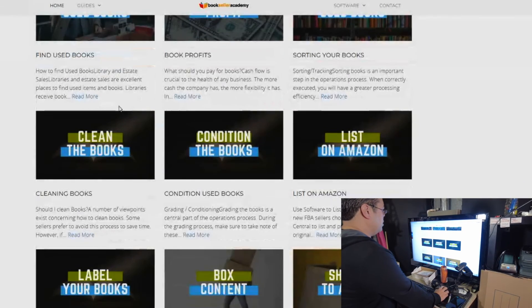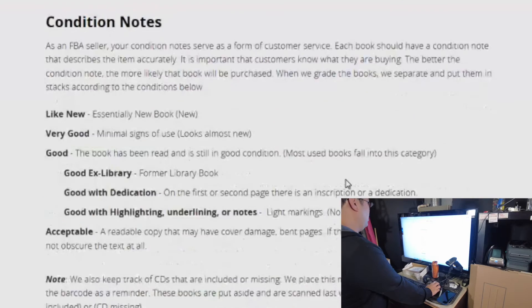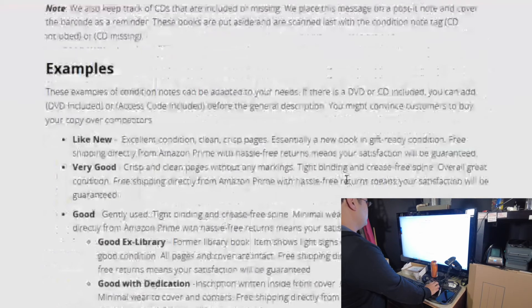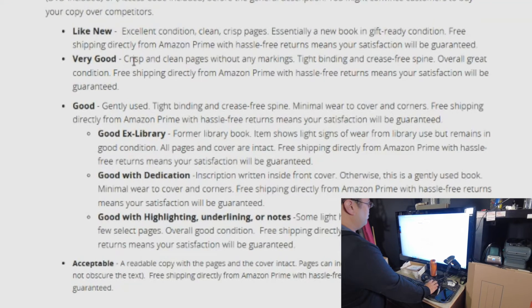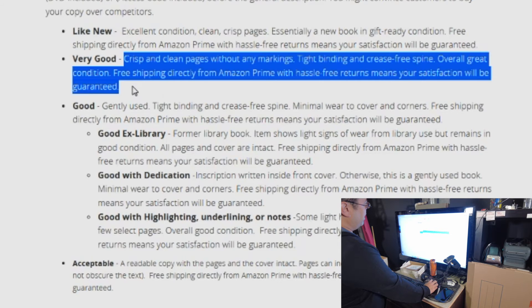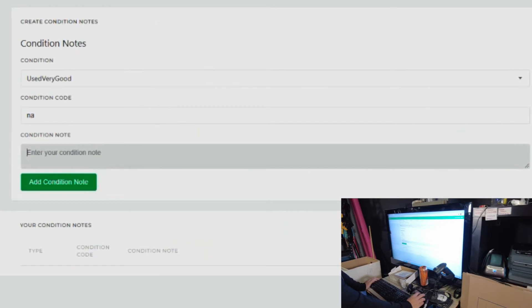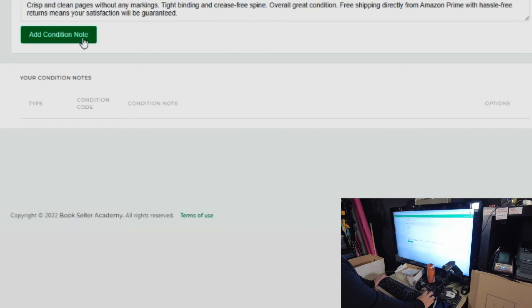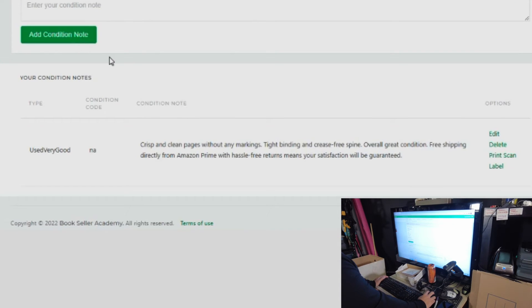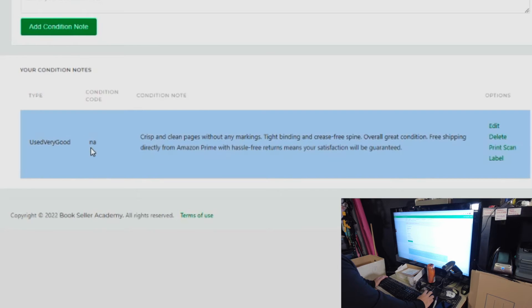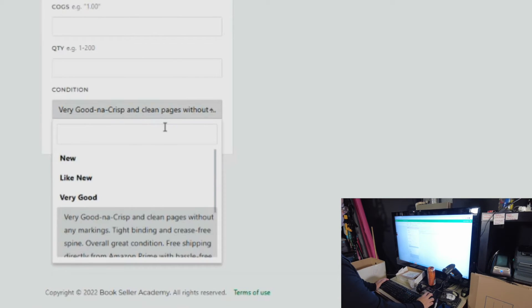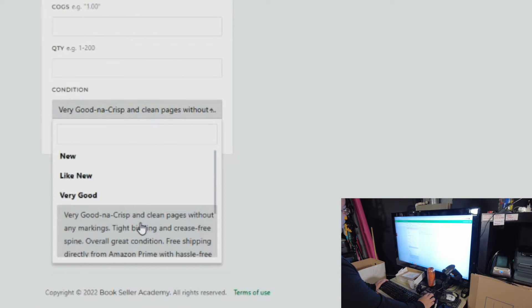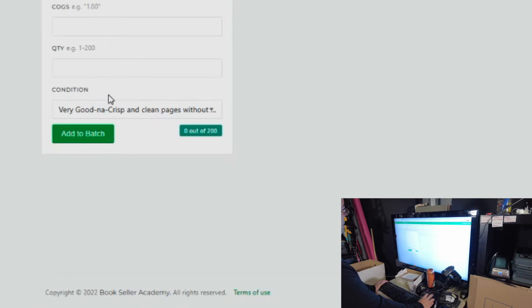We're going to scroll down to list on Amazon. And you scroll down here, we have some examples. For a very good book, you could simply copy that, bring it back into Bookseller Academy. Now click add condition note. And now that condition note is saved. You can see you have a condition note that's saved right here that you could use as you list.